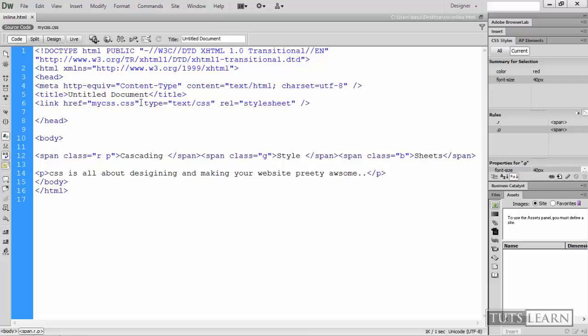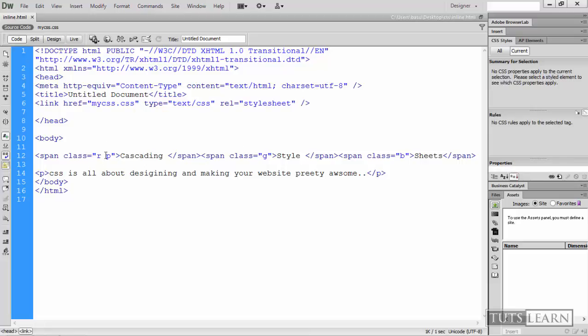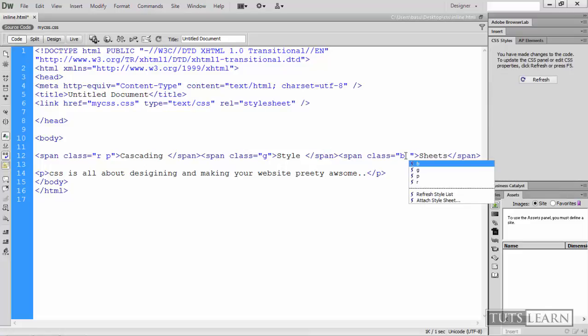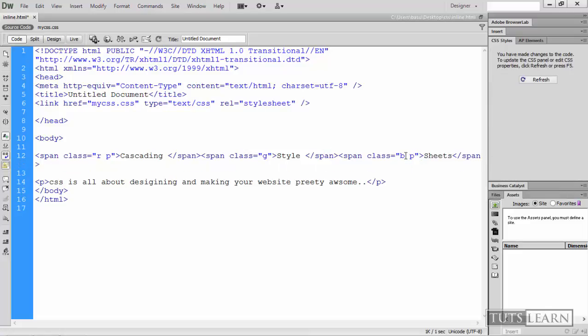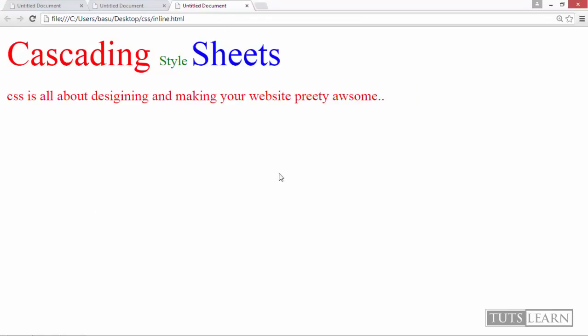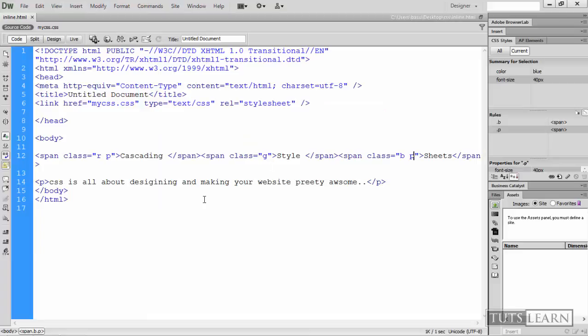Same class can be applied to different elements. And one tag can be applied with more than one class. So if you want to increase the size of blue also, you can also apply the P to it and save it. And if you hit Alt tab and F5. So now sheets is also huge. So that's how we work with the classes.